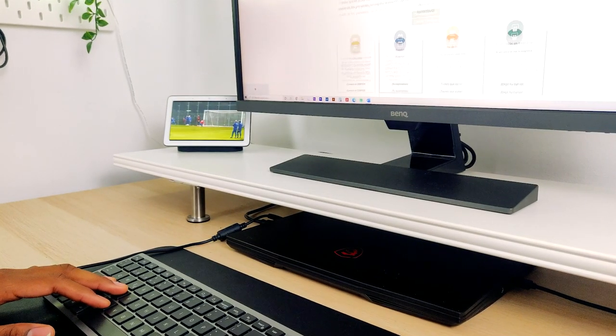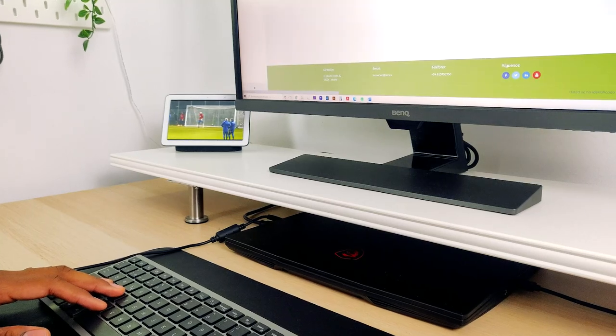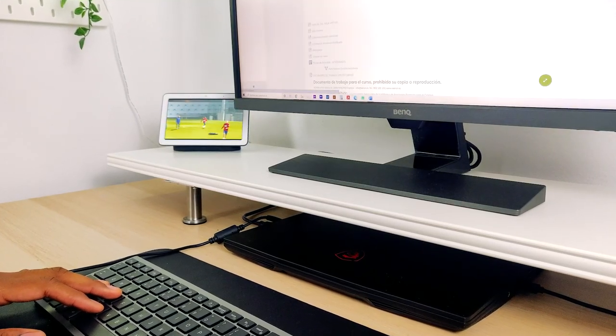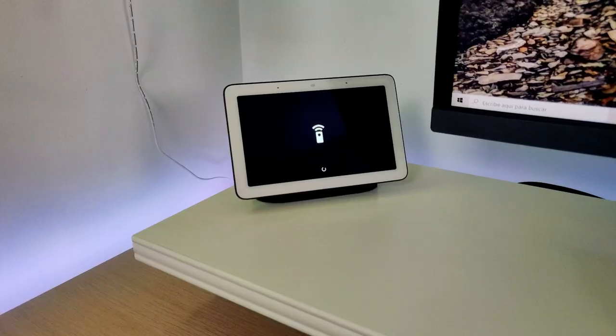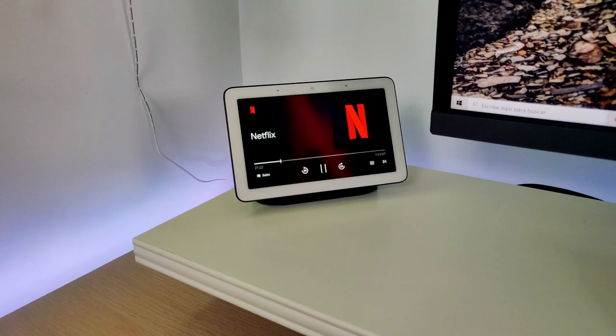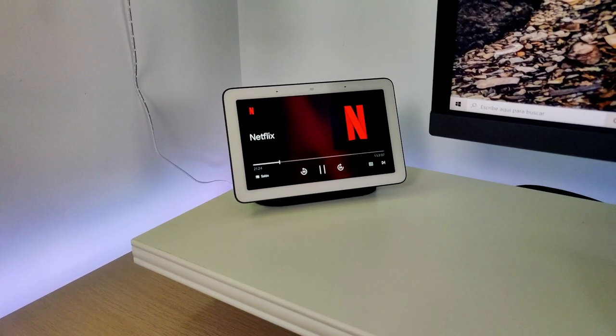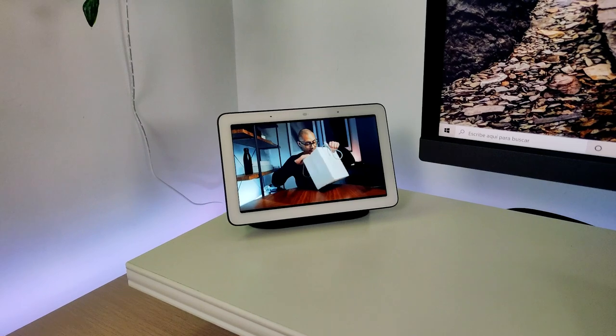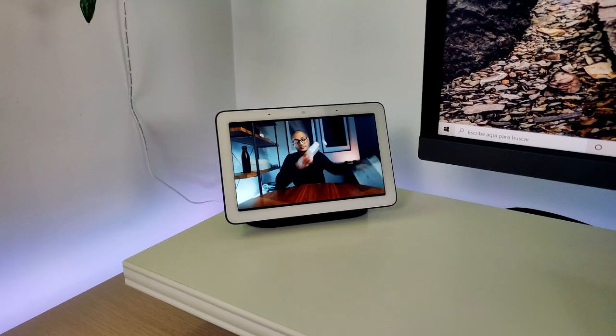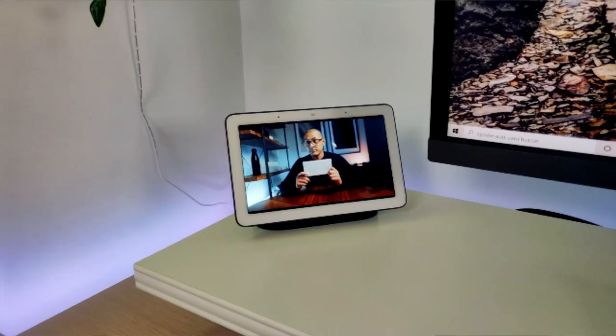Apart from this, the Google Nest Hub is obviously a speaker. Although the sound is not perfect, it is enough to fill a small living room with music. To all this, you can add the possibility to use it as a second display, in which I can play YouTube videos or shows on Netflix while working.